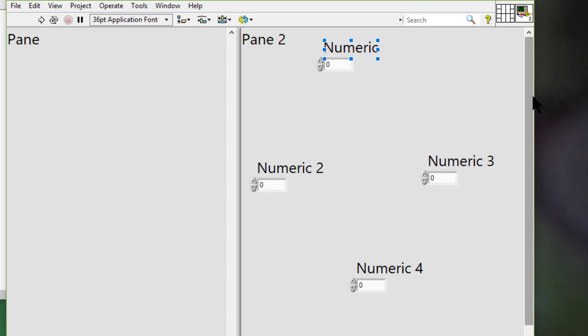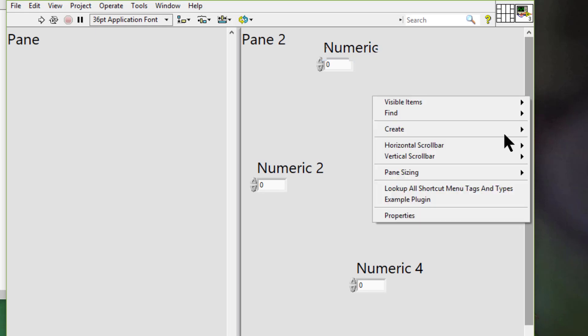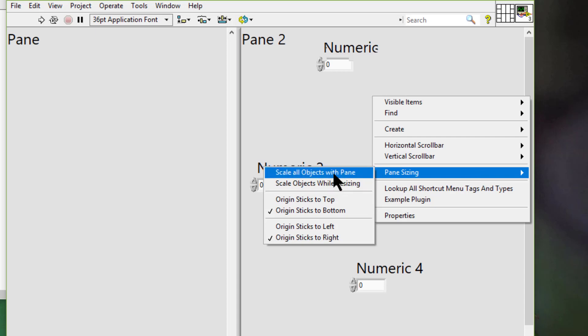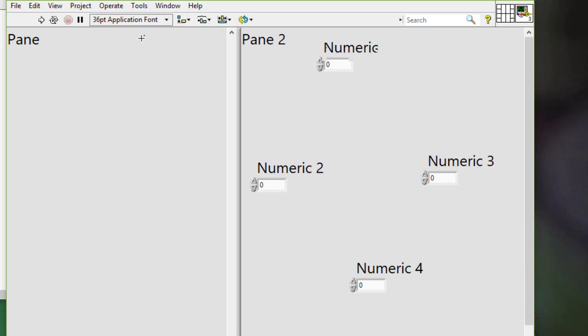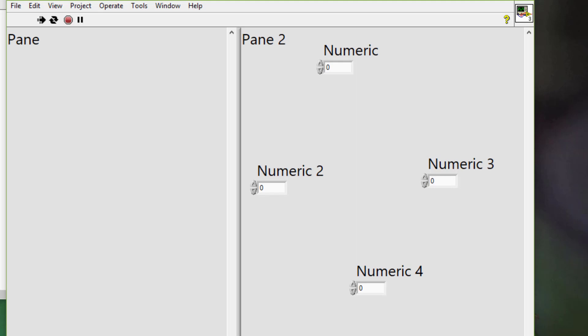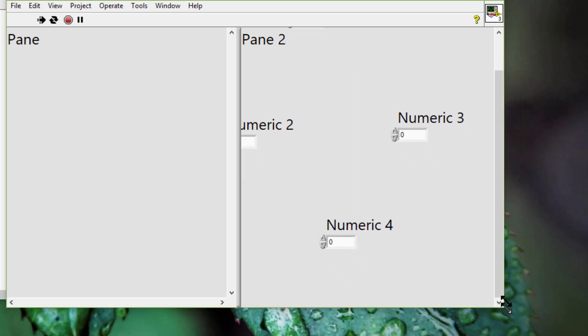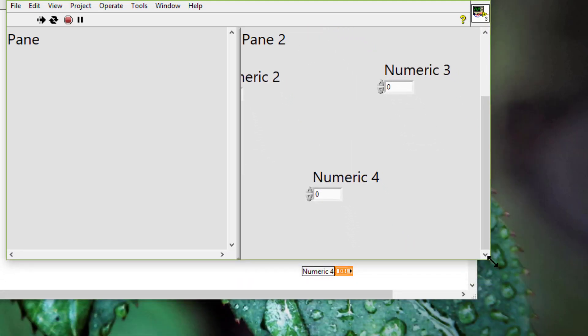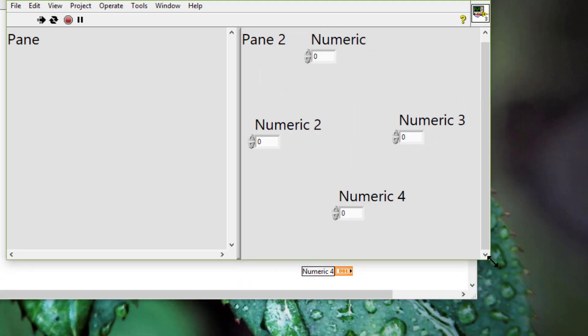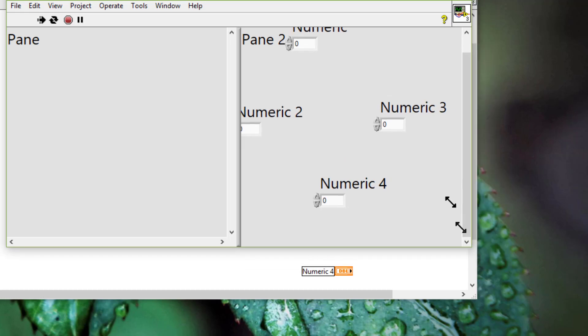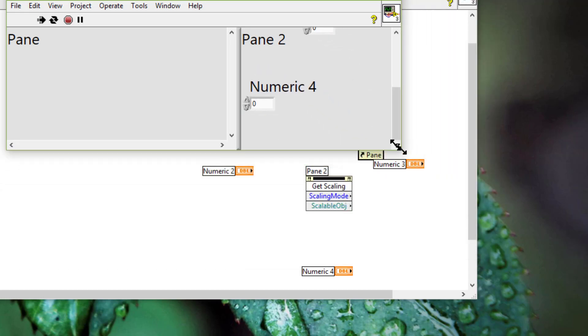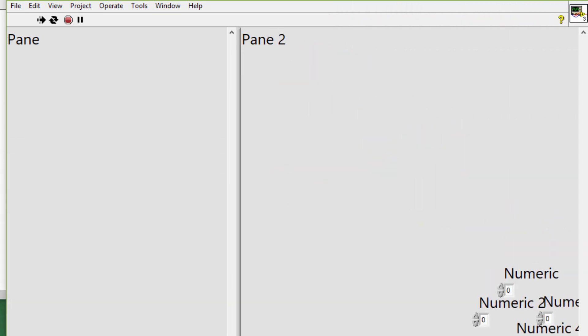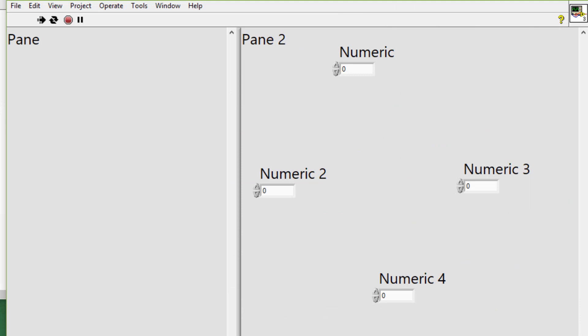We can also choose to scale objects to the pane when we resize the window. So if we select this option, scale all objects with pane, then as we move the pane and then we leave the mouse, then objects appear and resize.